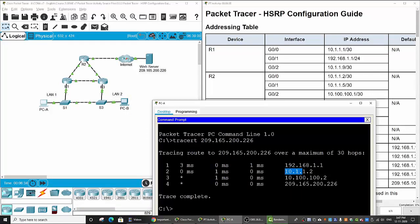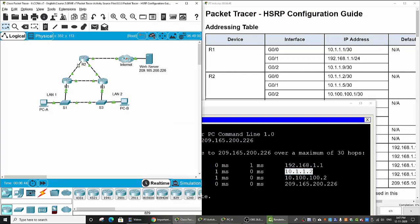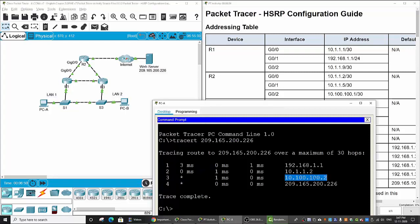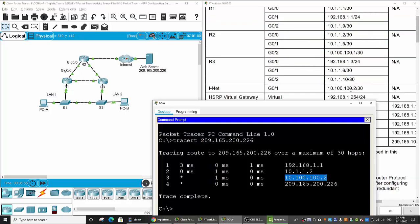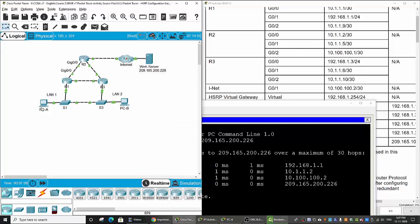Then it goes through this IP address — this is Router 2 gigabit 0/0. And then through this IP address, which is the INET, meaning the ISP internet router, and then to the web server. So the trace path to the web server from PCA is through Switch 1 to Router 1, then Router 2, then to the web server.